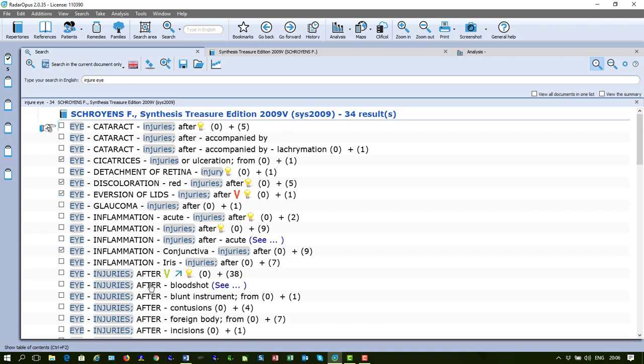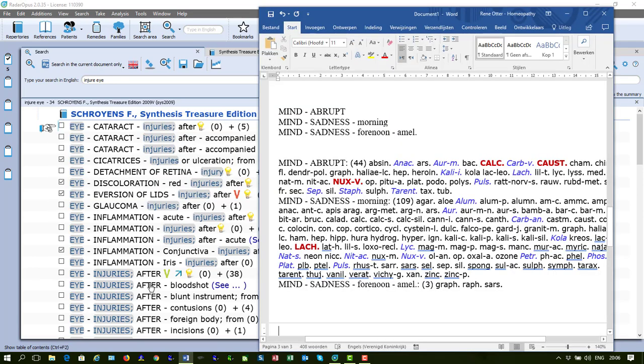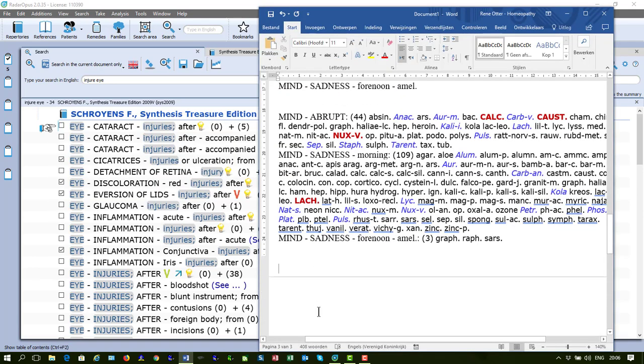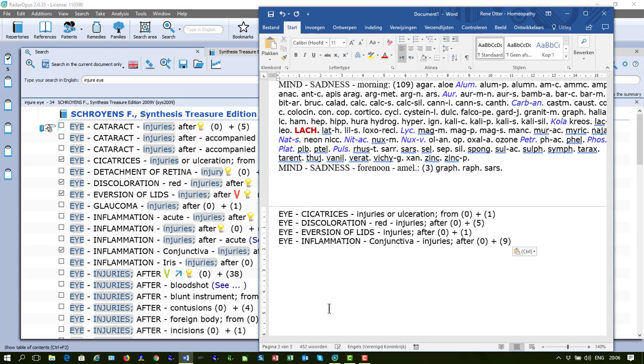I press Ctrl-C, I go here to my Word, let me go to a new page and I say Ctrl-V and there it is. I pasted the symptom text only.